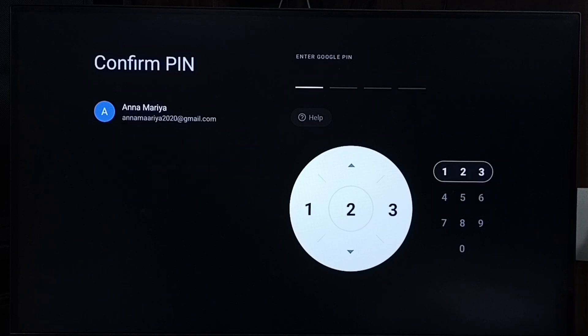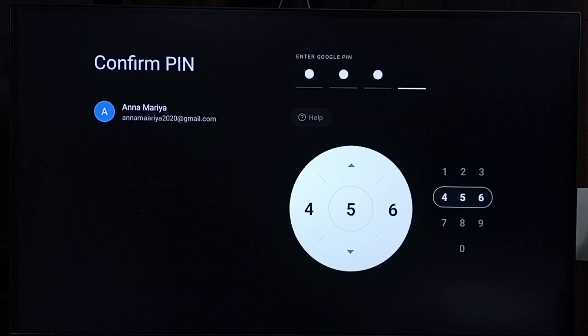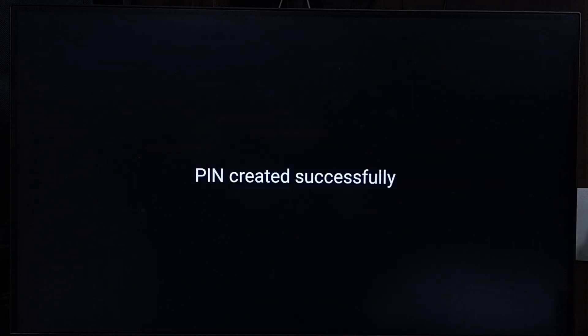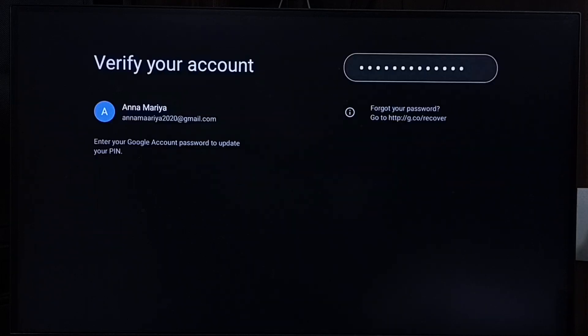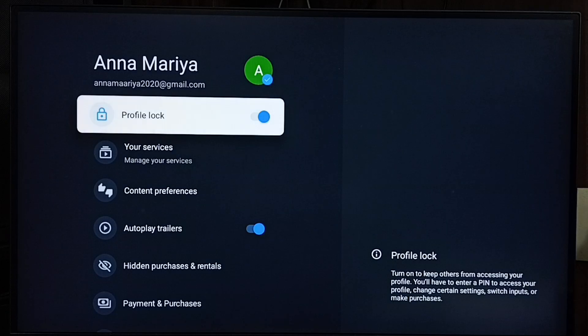4646, then enter the same PIN and confirm, 4646. See, PIN created successfully, done. So this way we can reset Google PIN.